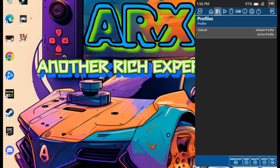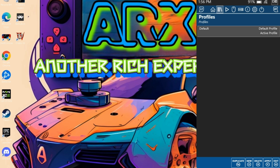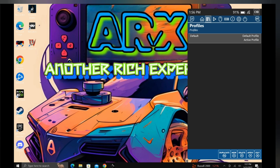With a simple click of the right trigger, you'll be transported to the profile page, one of the program's standout features. Here you can create individual profiles for each game and it will automatically load as you launch that game, reminiscent of AMD's Adrenaline software.